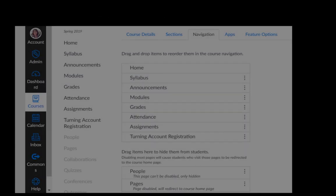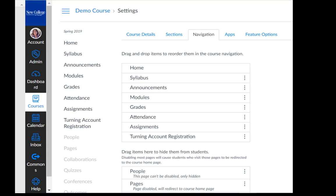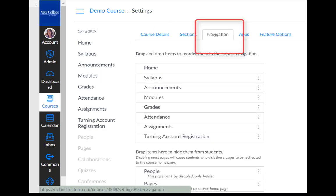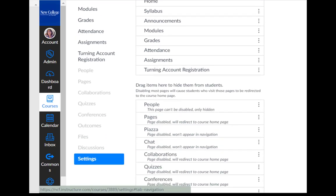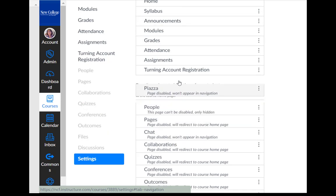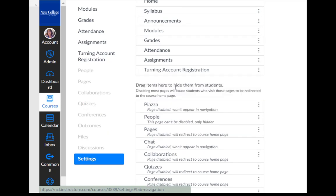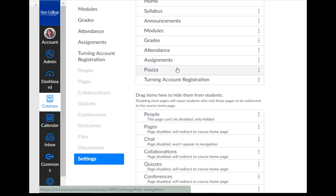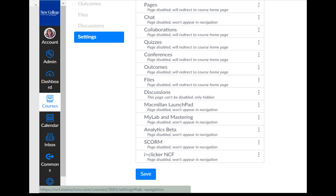To activate Piazza in your class, go to the course settings menu and then select the navigation tab. Scroll down through the options to find Piazza, drag it up to the top so that it becomes enabled, and then save your navigation selection.